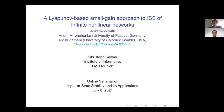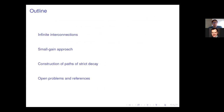Thanks again to Andre for the introduction and the invitation to be the first speaker in this seminar. Today I'm presenting a joint work with Andre and Majit Samani from the University of Colorado Boulder. I'll introduce infinite interconnections of control systems, then cover the small gain approach for input-to-state stability, explain what we call a path of strict decay and how to construct it, and finally end with some open problems and references.